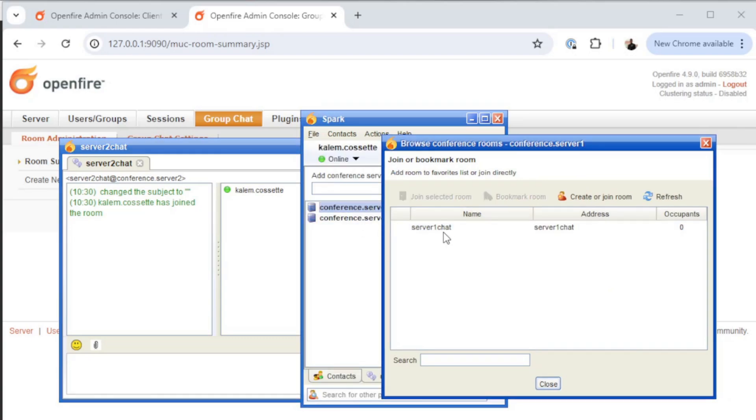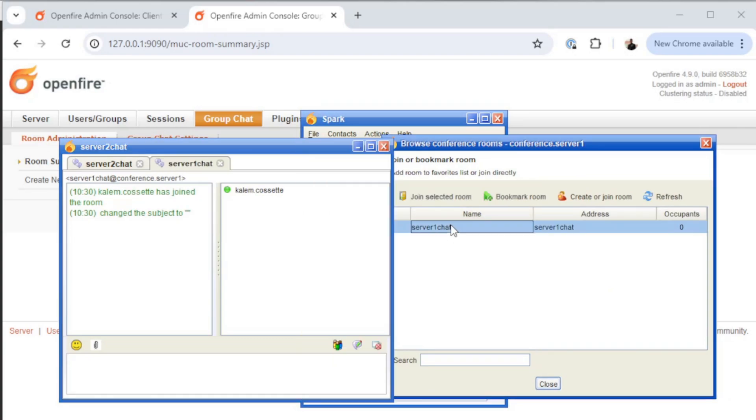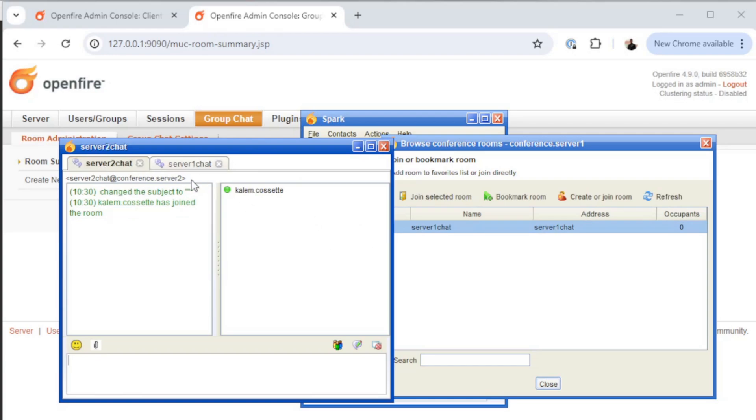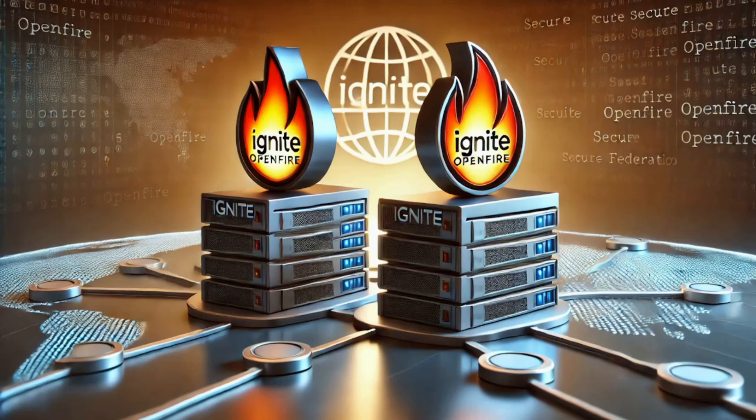So I can join the chat room on server 2. I can also go to the chat room on server 1 and join that. So I'm now authenticated to server 1, but I'm able to join chat rooms on server 2. And that's pretty much federation in a nutshell.